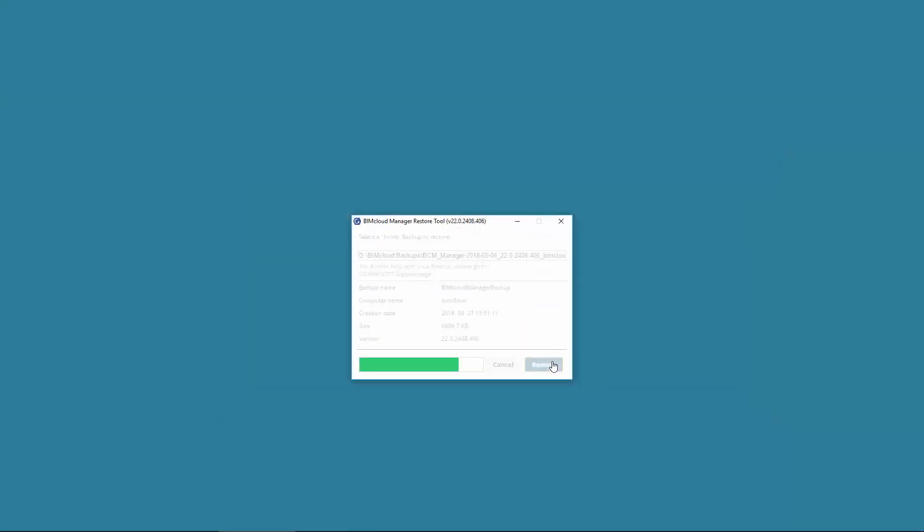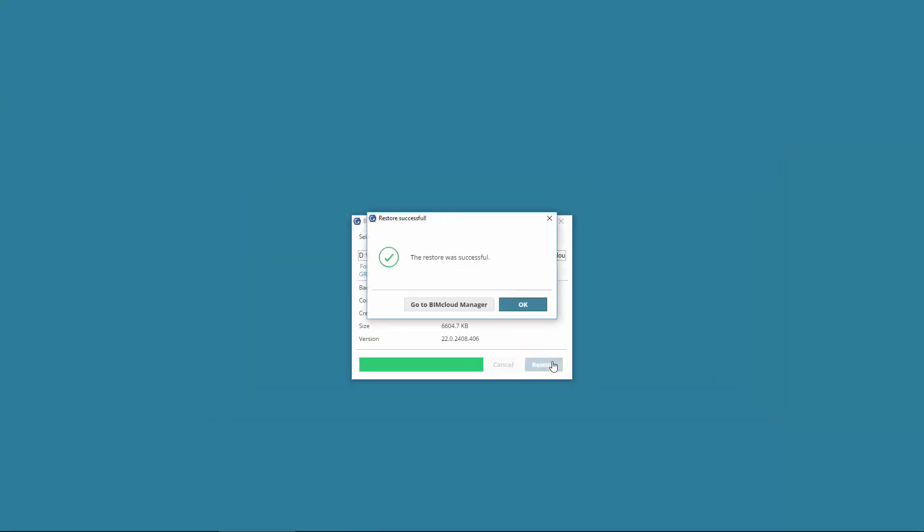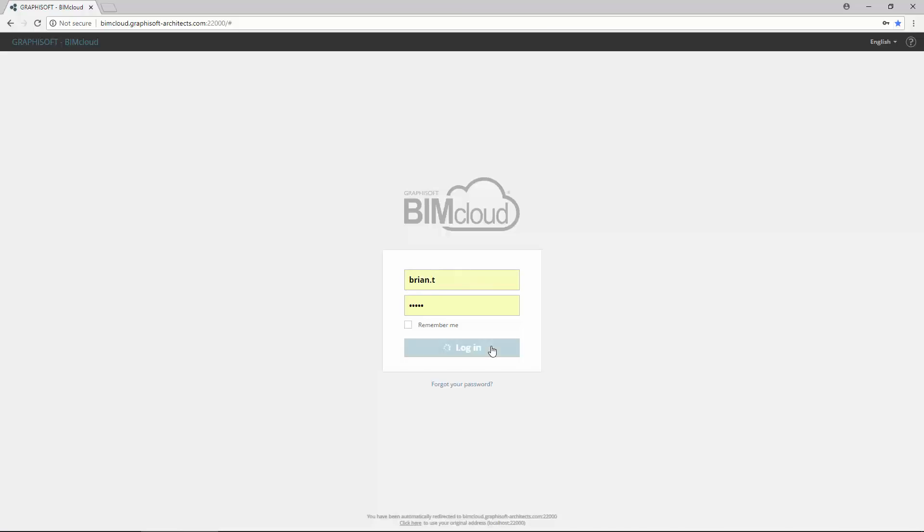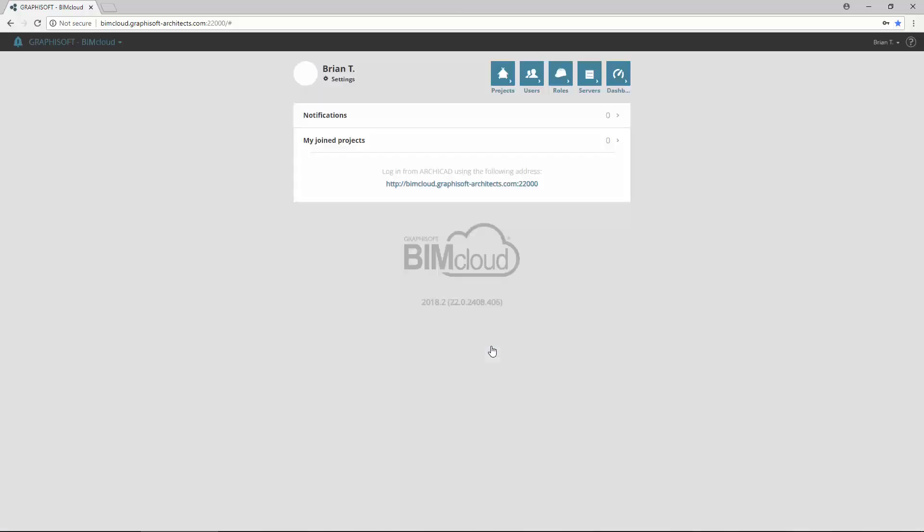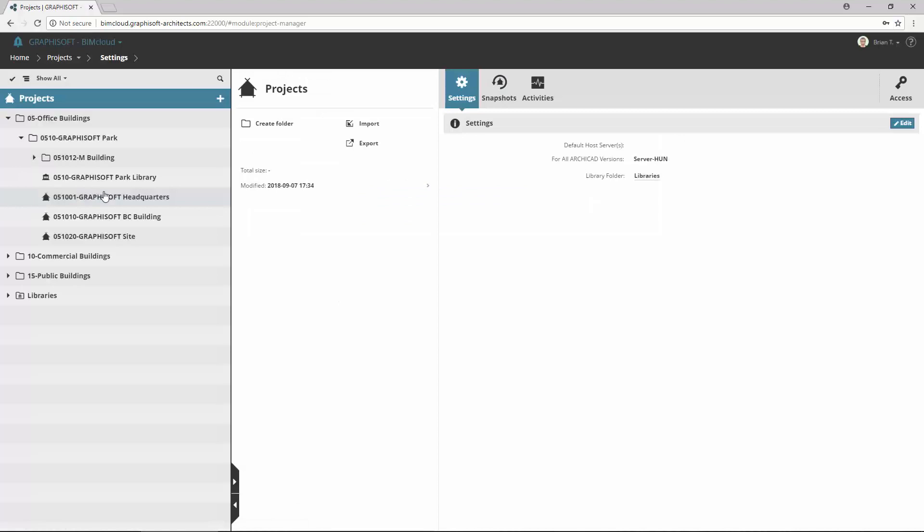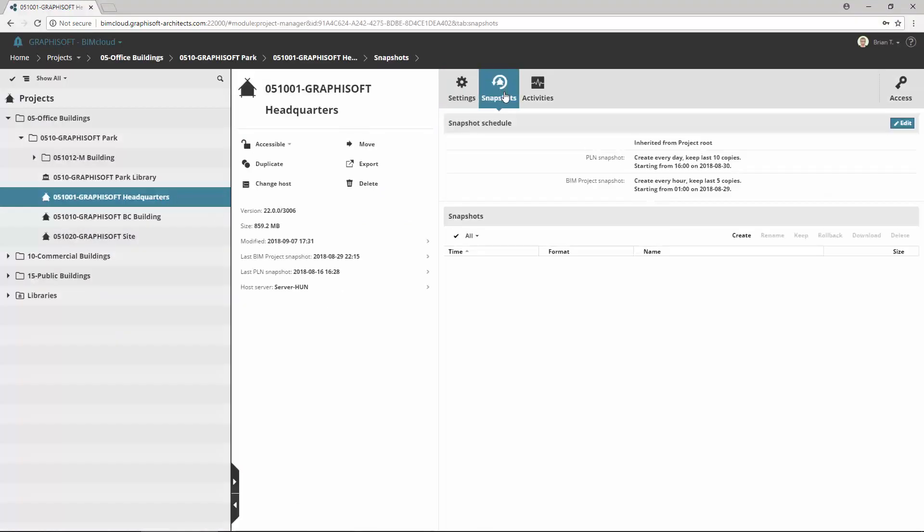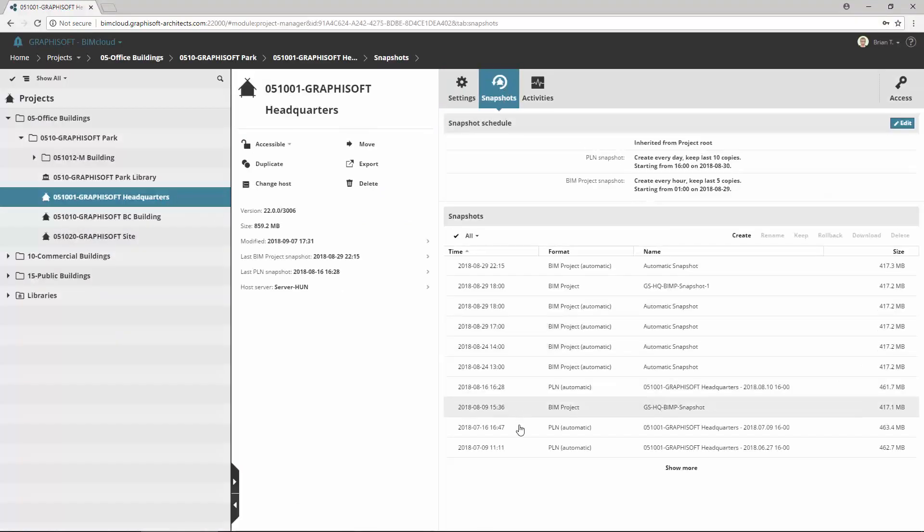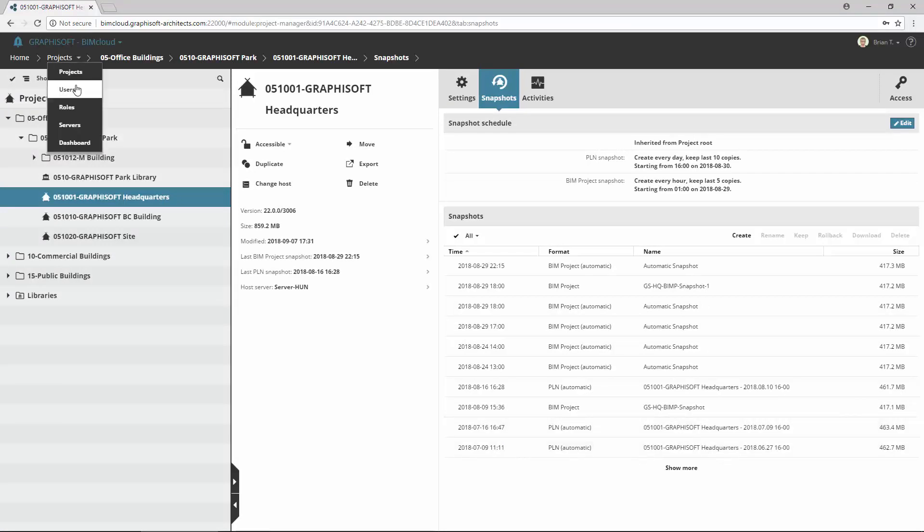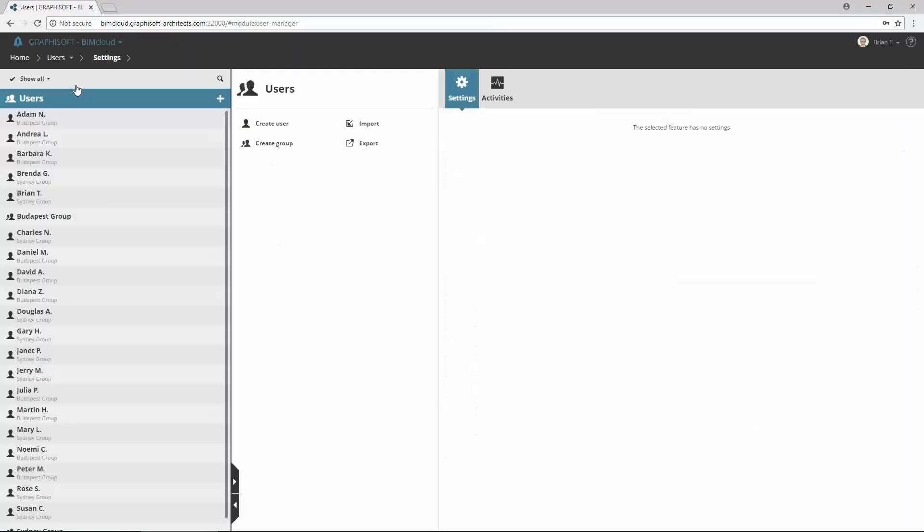Once it completes, BIMcloud will start and you can continue to work. Here you can find the restored projects with the same folder structure and their project snapshots. And also the users are the same as in the original BIMcloud.